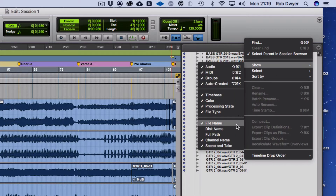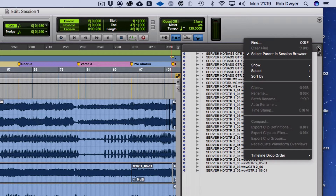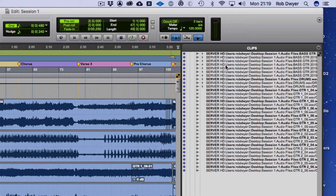If I go to Show here, you can show the disc name, so it shows me it's on my server hard drive. Alternatively, I can have it show me the full file path — so it shows HD, Users, Rob Dwyer, Desktop, and then the audio file and its full location.